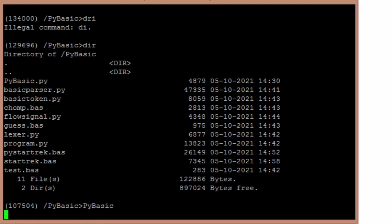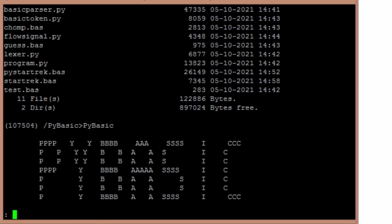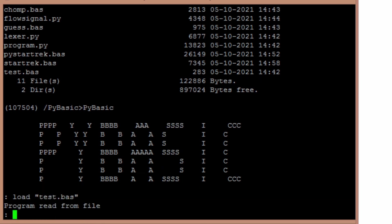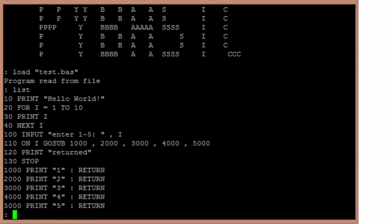So if I type in PIBasic, that'll start up the basic program. And then I can load test.bas. Now I can list it. Now the version of this on GitHub didn't have any control of the list. You could only list the entire file.